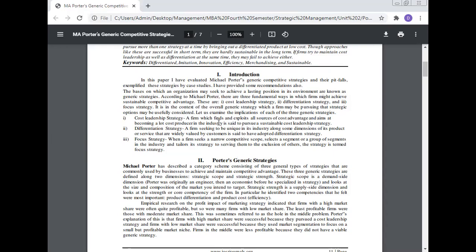Cost leadership strategy: a firm which finds and exploits all sources of cost advantage and aims at becoming the lowest cost producer in the industry is said to pursue a sustainable cost leadership strategy. Differentiation strategy: a firm seeking to be unique in its industry along some dimension of its product or services that are widely valued by the customer is said to have adopted differentiation strategy. Focus strategy: when a firm seeks a narrow competitive scope, selects a segment or group of segments in the industry and tailors its strategy to serving them to the exclusion of others, the strategy is termed the focus strategy.